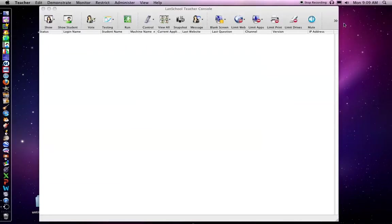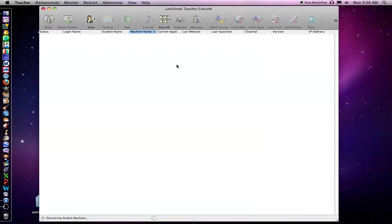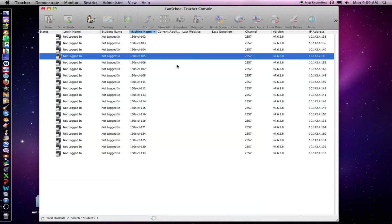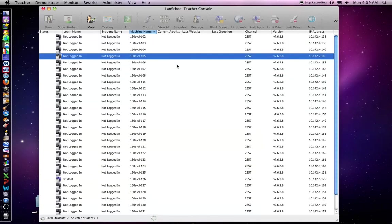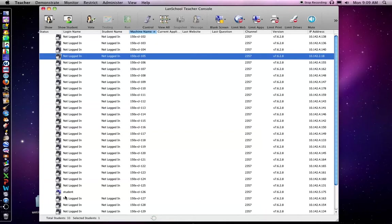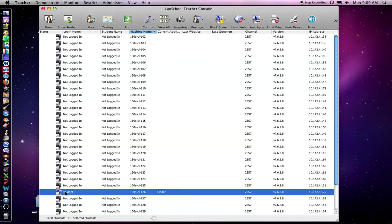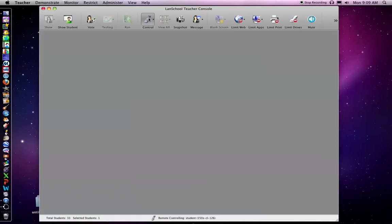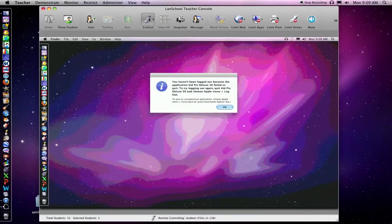Then it will show me all the computers in the lab. Notice most of the computers are not logged in but this computer right here is logged in, and I'm actually going to control it by clicking on it. And I'm going to go to control.